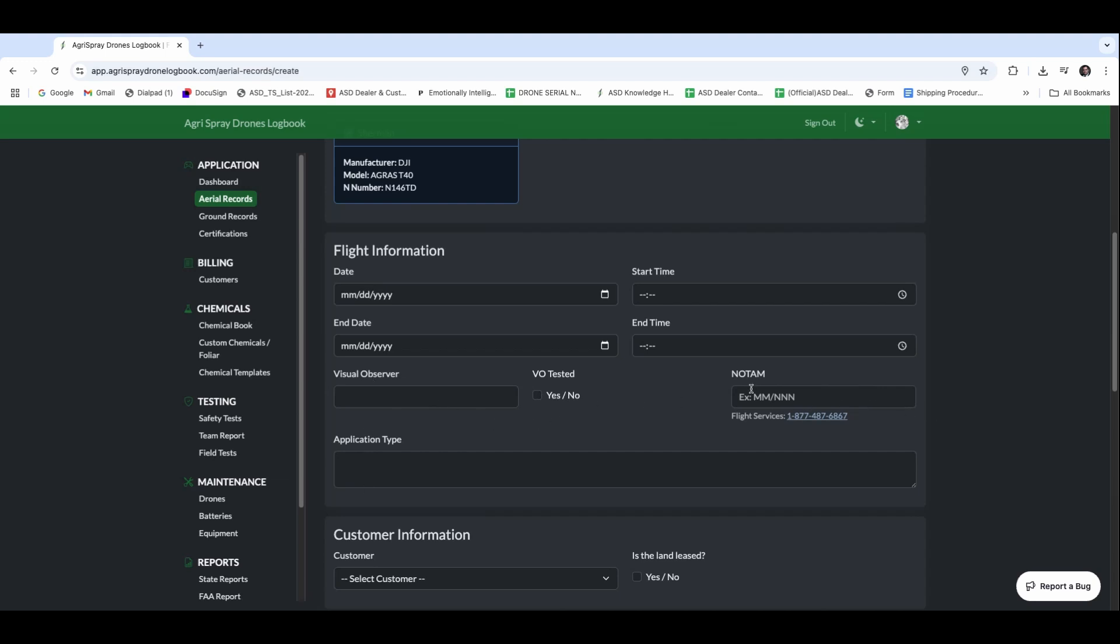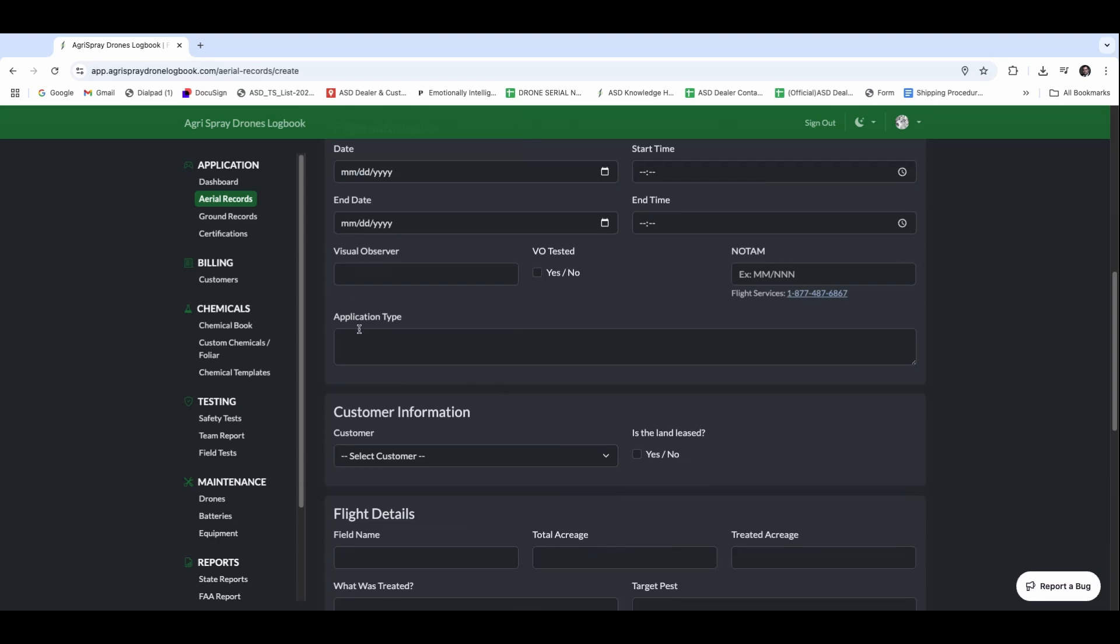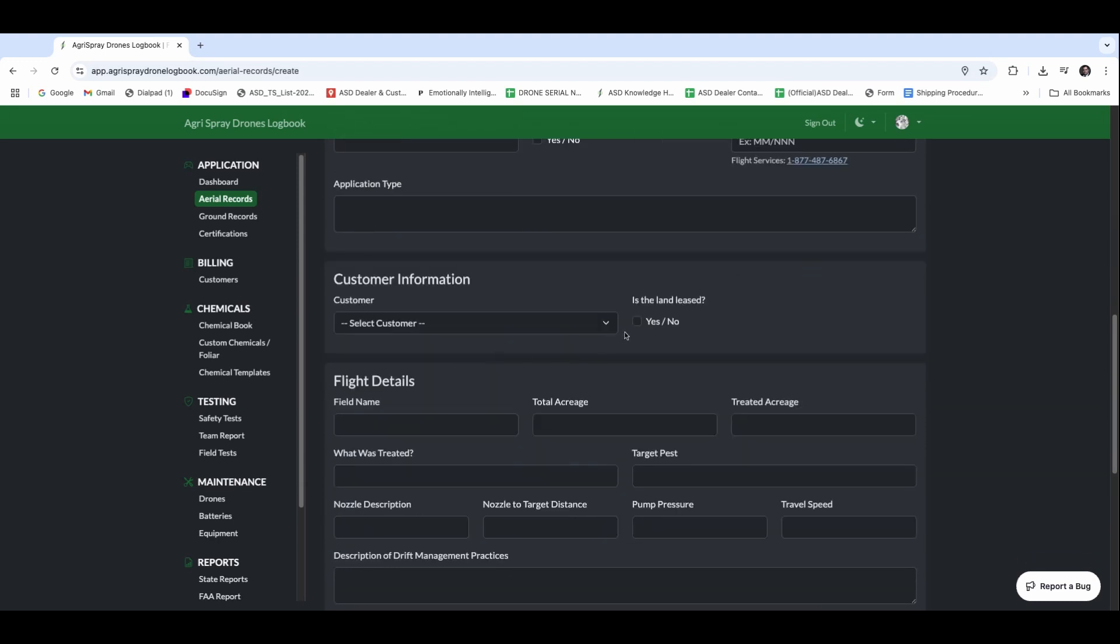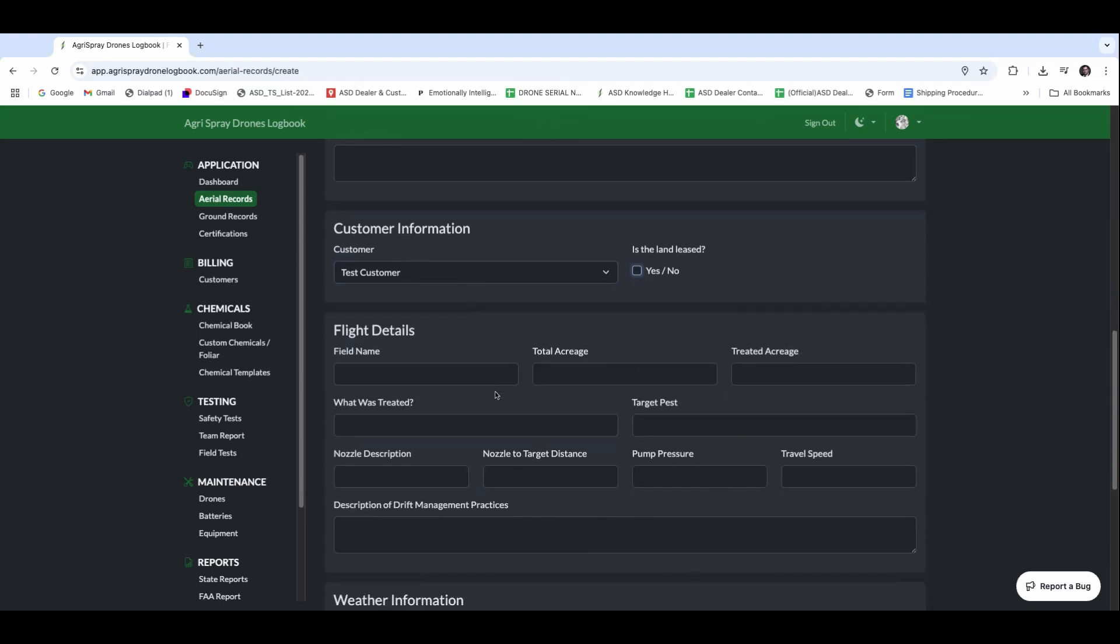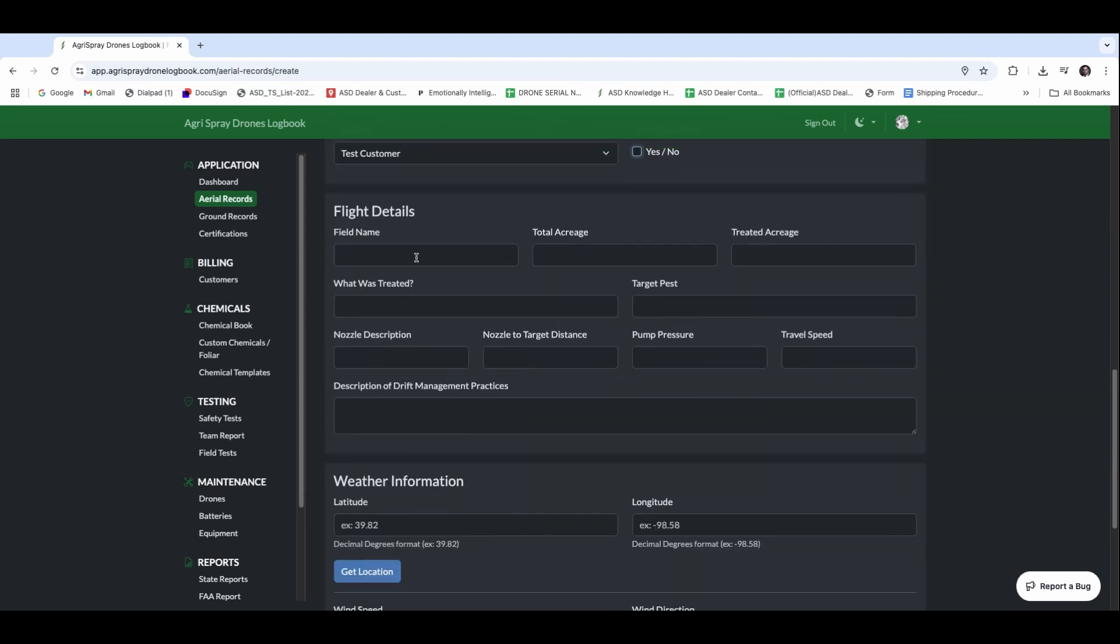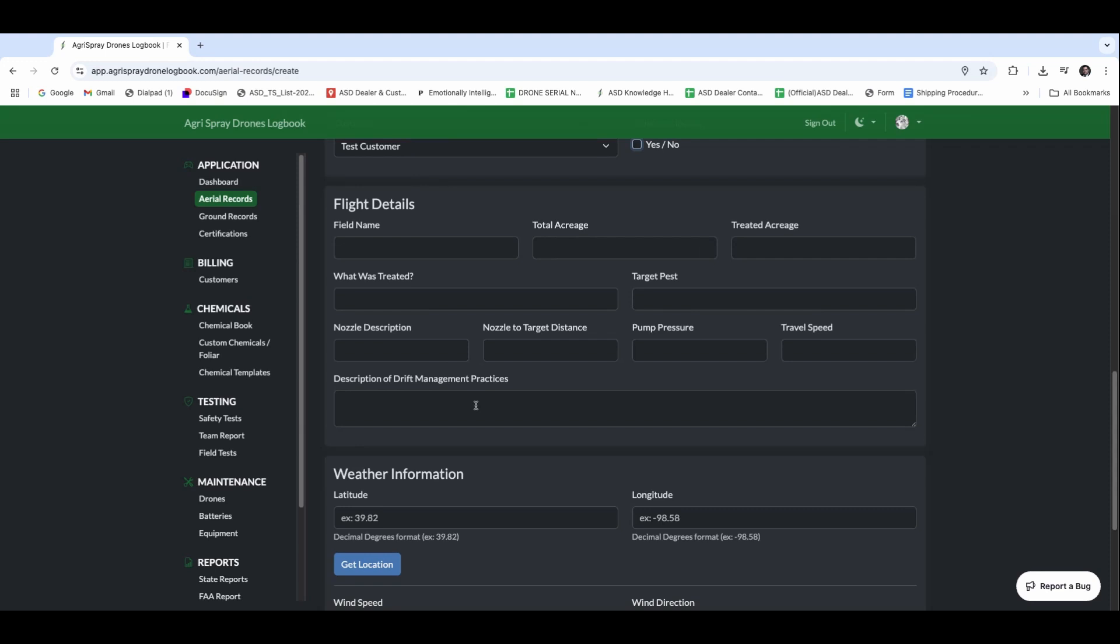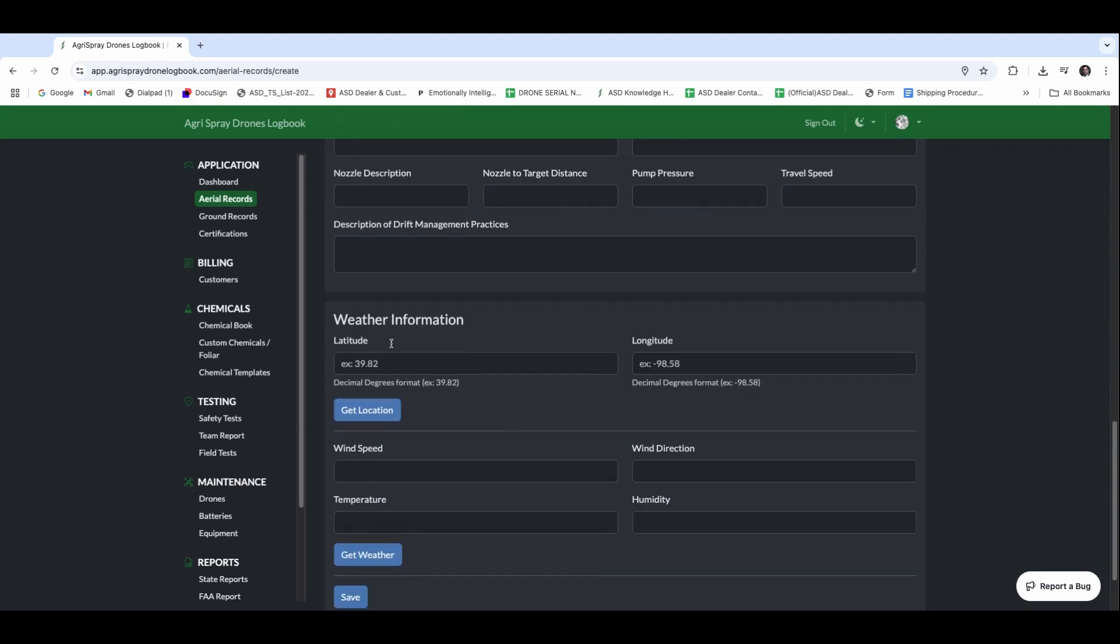We'll be able to select a customer from our catalog of customers here. And if the lane is leased or not, we could check this as well. If we do go that route, we can put the actual landowner's information in there. The flight details, so we're going to go field name, total acreage treated, what was treated, the target pest, the nozzle pieces, the travel speed, and drift management practices.